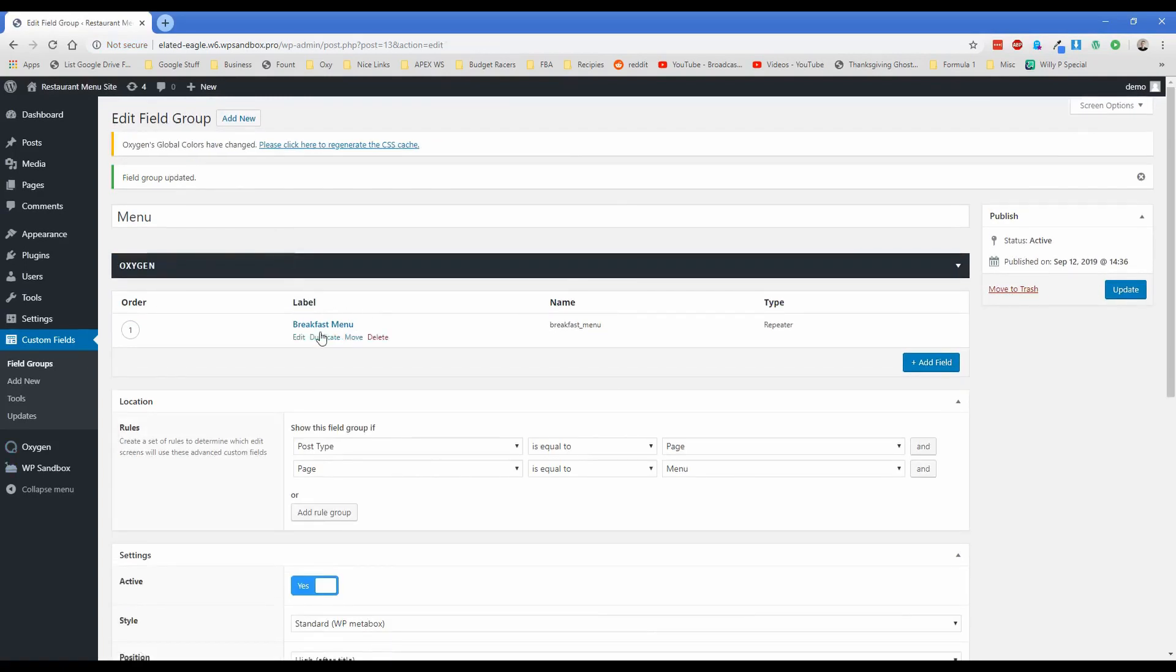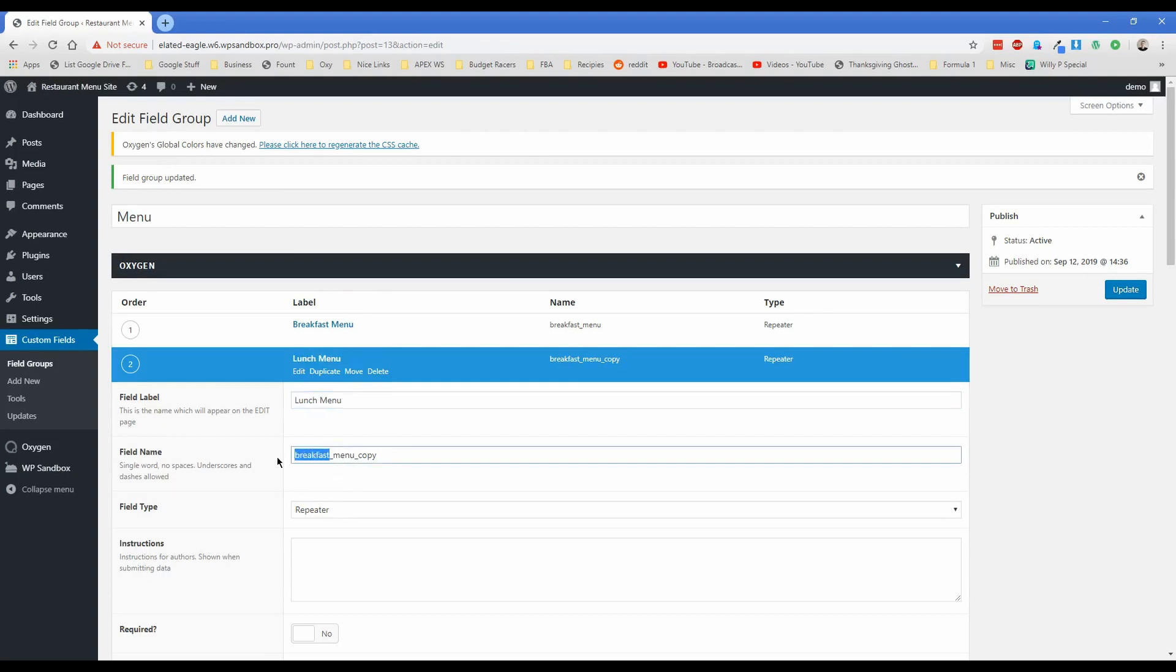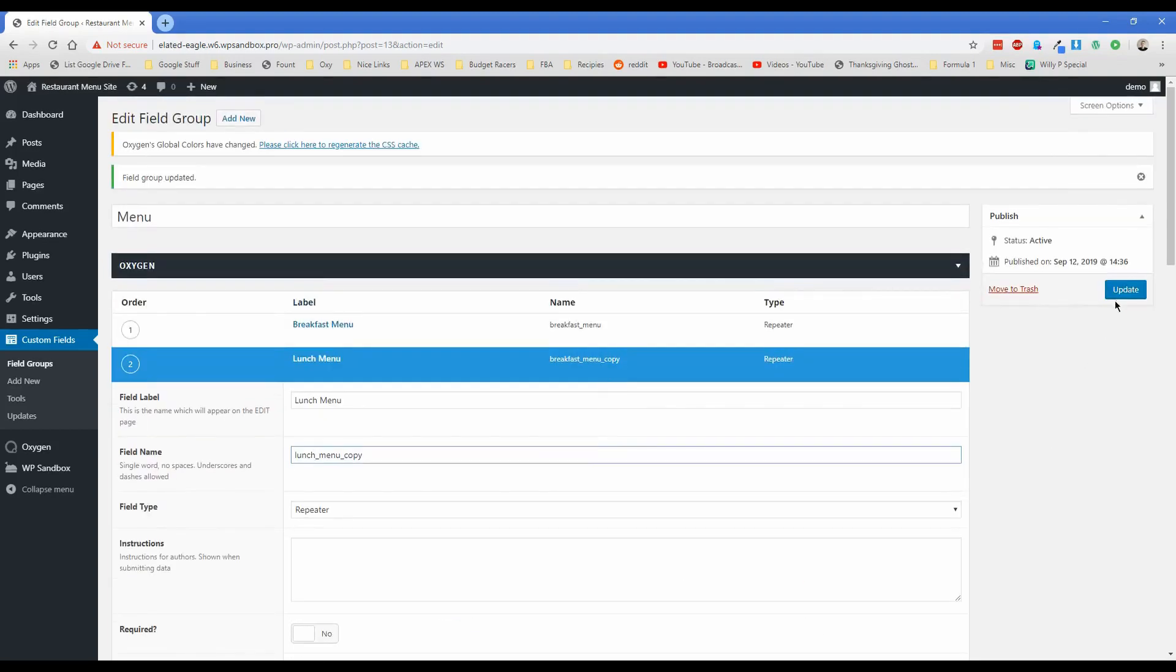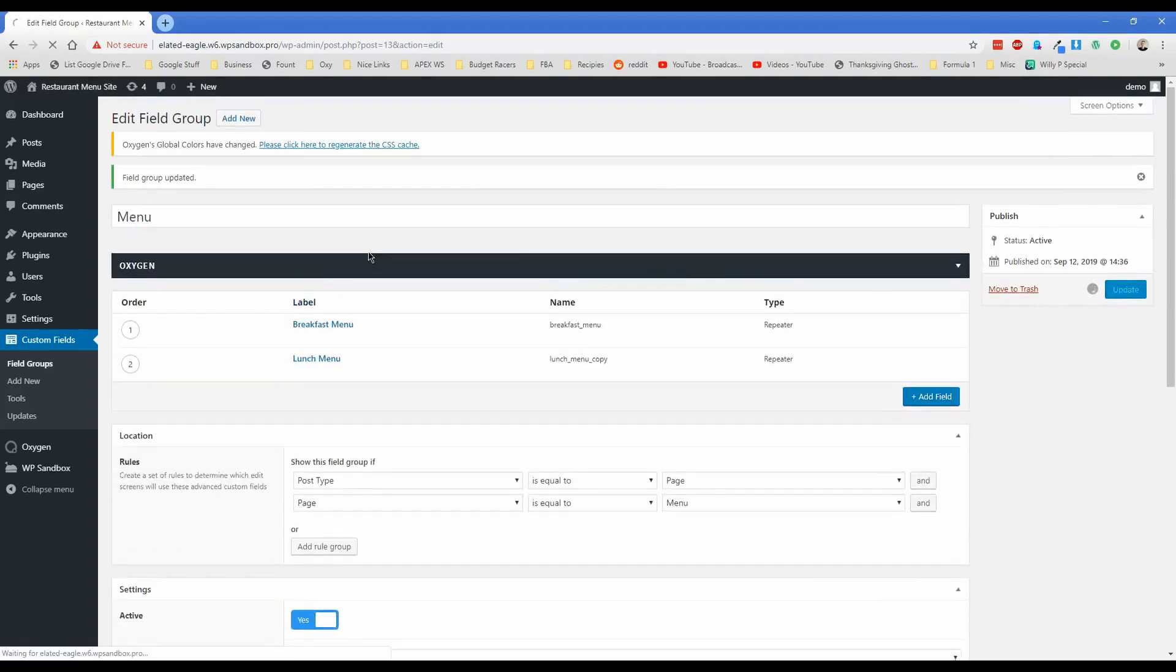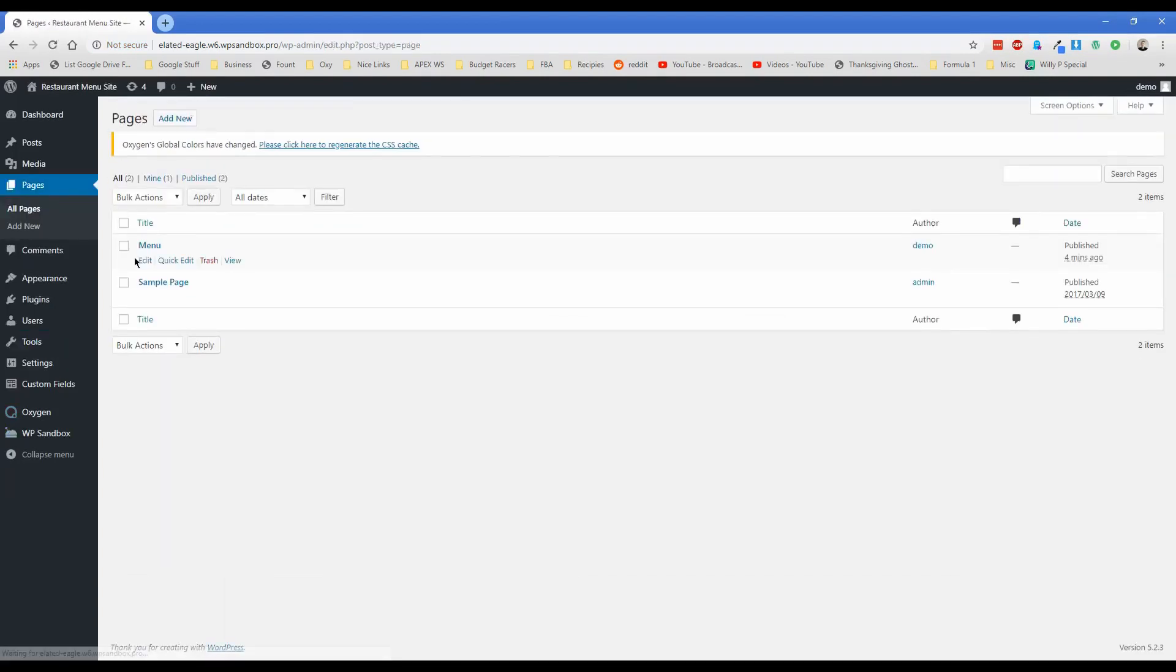And there's our field group created. In this particular case, what you might want to do is just go ahead and click on duplicate. And then you could call this one like lunch menu instead of breakfast. And then just make sure to change the field name here lunch menu, I'll just leave it lunch menu copy. And that'll be totally fine. So click on update. And now when we go back to our menu page, what you'll see is the field group that we just set up is now visible right here.